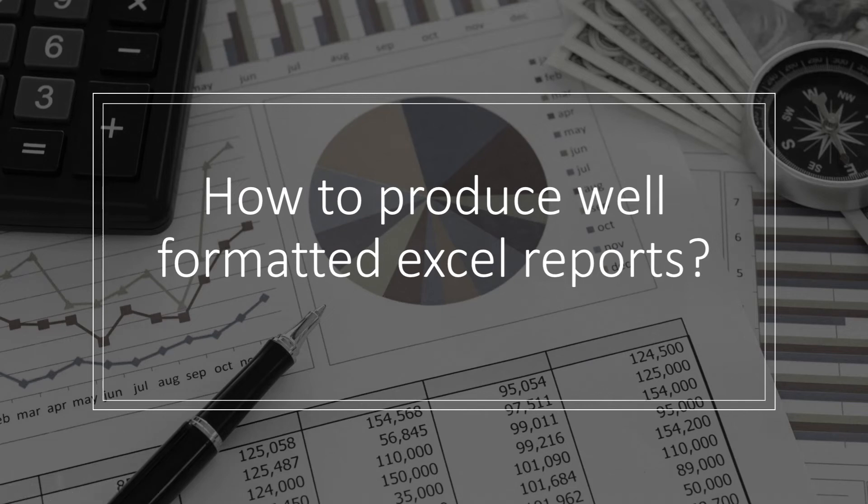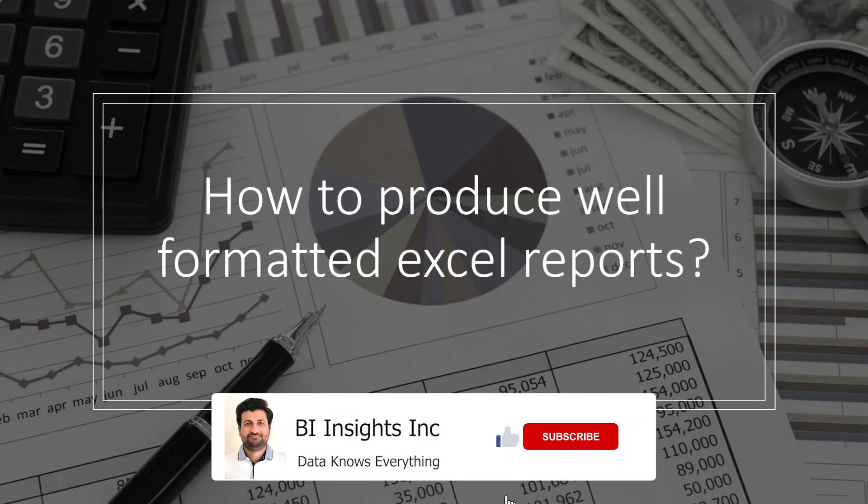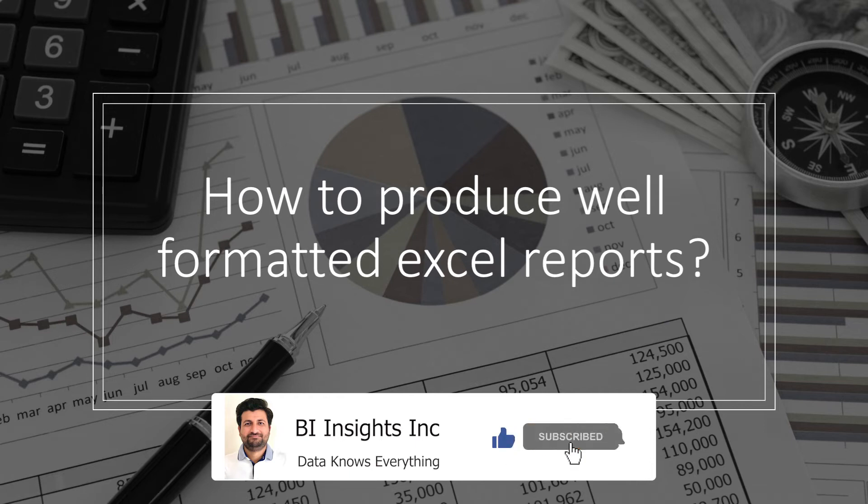Hello and welcome one and all. Today we will see how to produce beautiful looking reports in Excel with Python.